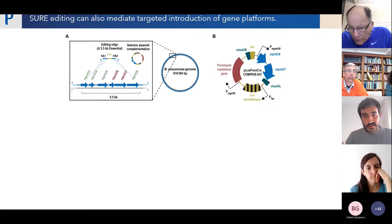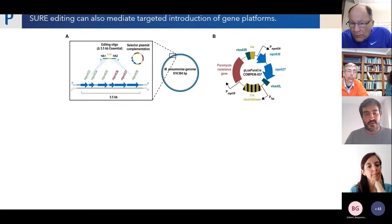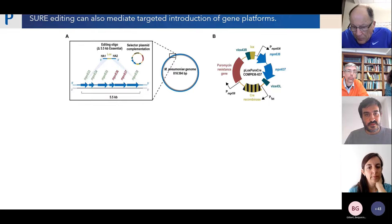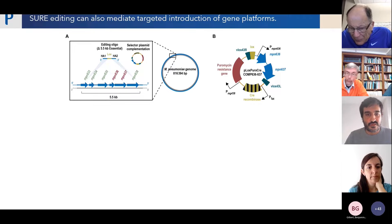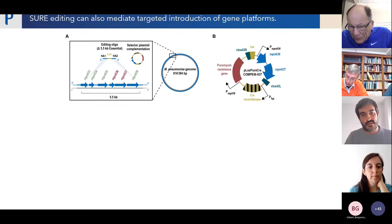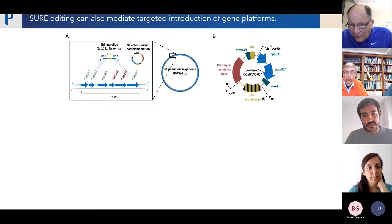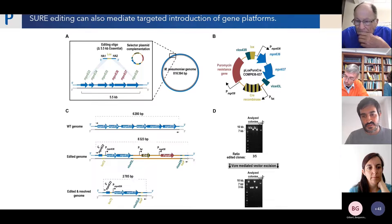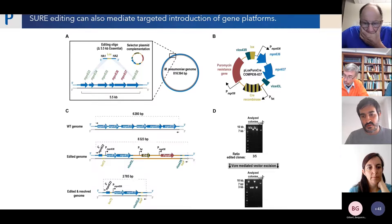Since we are introducing the plasmid to select, we asked: can we use this to introduce gene platforms at the desired locus? We did this in a genome streamlining context, where an area contained essential genes in the middle. We identified a region where MPN636 and MPN637 are essential, created an oligo to delete everything, and cloned these essential genes into the selector plasmid. As shown here, we succeeded in this approach and most colonies carried the intended modification.